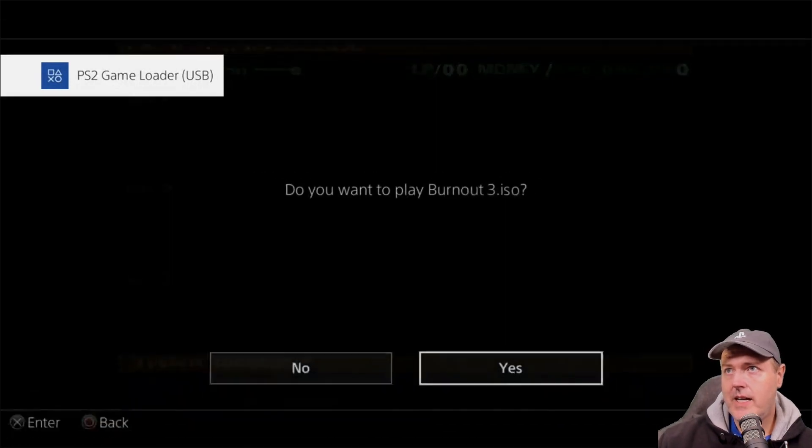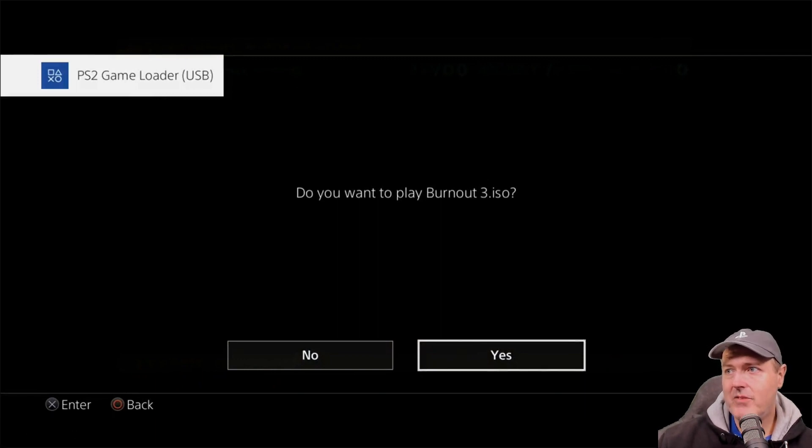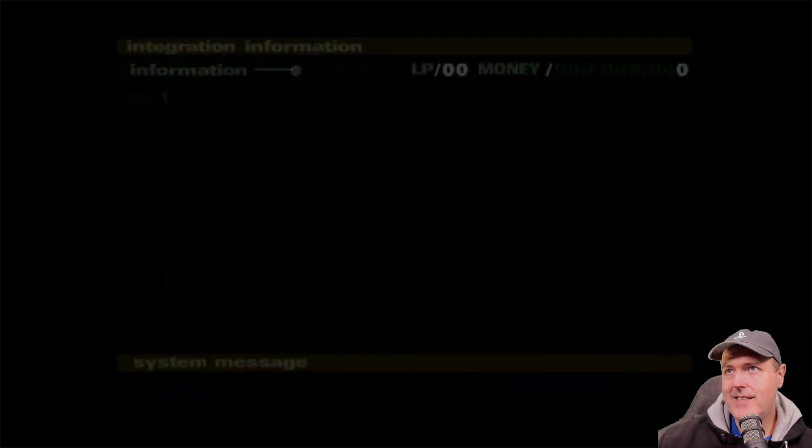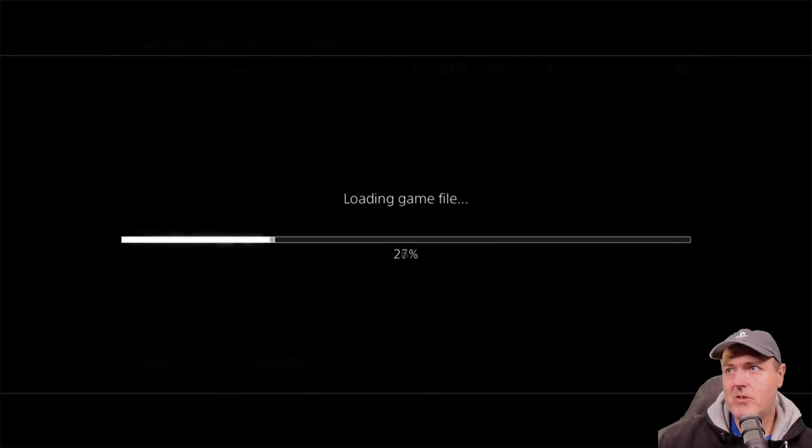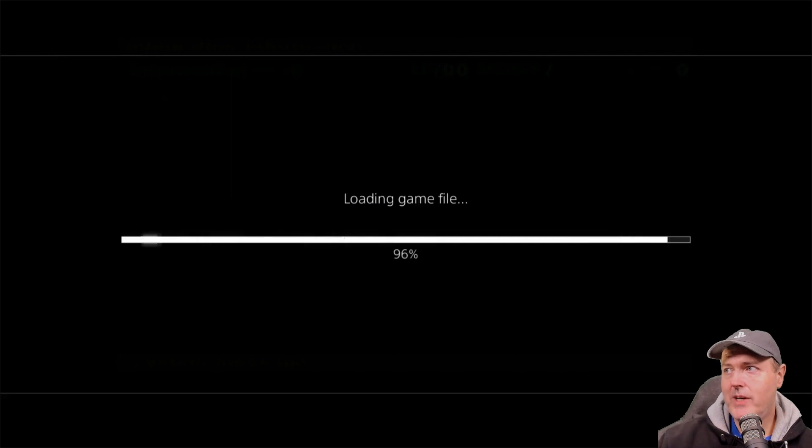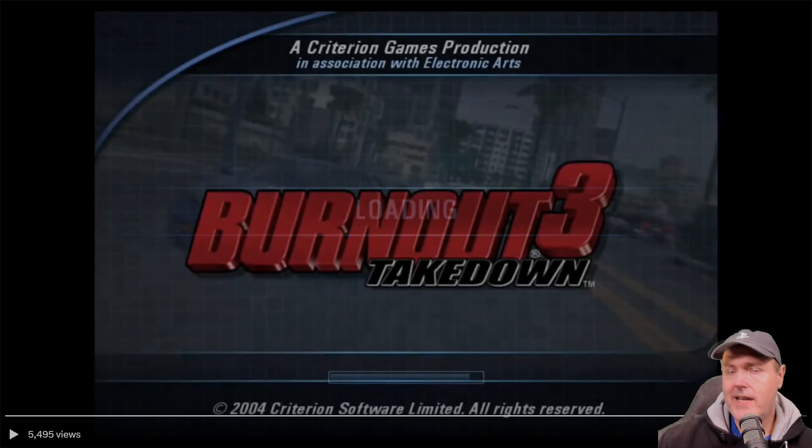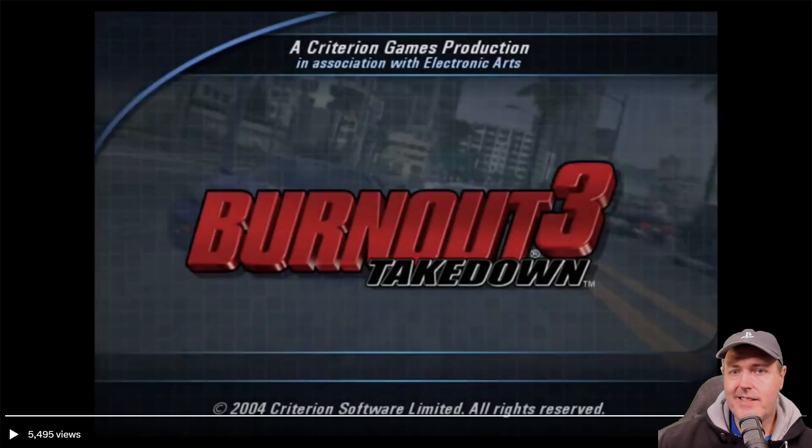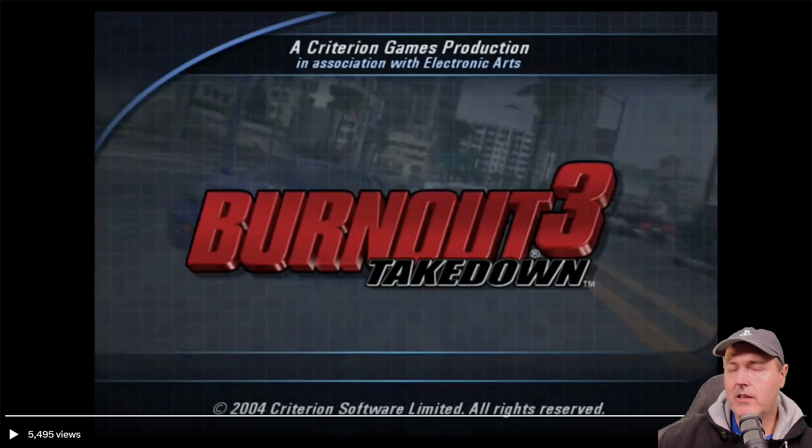And now there's another game ISO on his USB stick, and this is Burnout 3. And on this one, he is going to say yes here. And so now it is obviously loading the game file a lot faster than it would over an actual network. And there is the title screen, which is Burnout 3 Takedown.